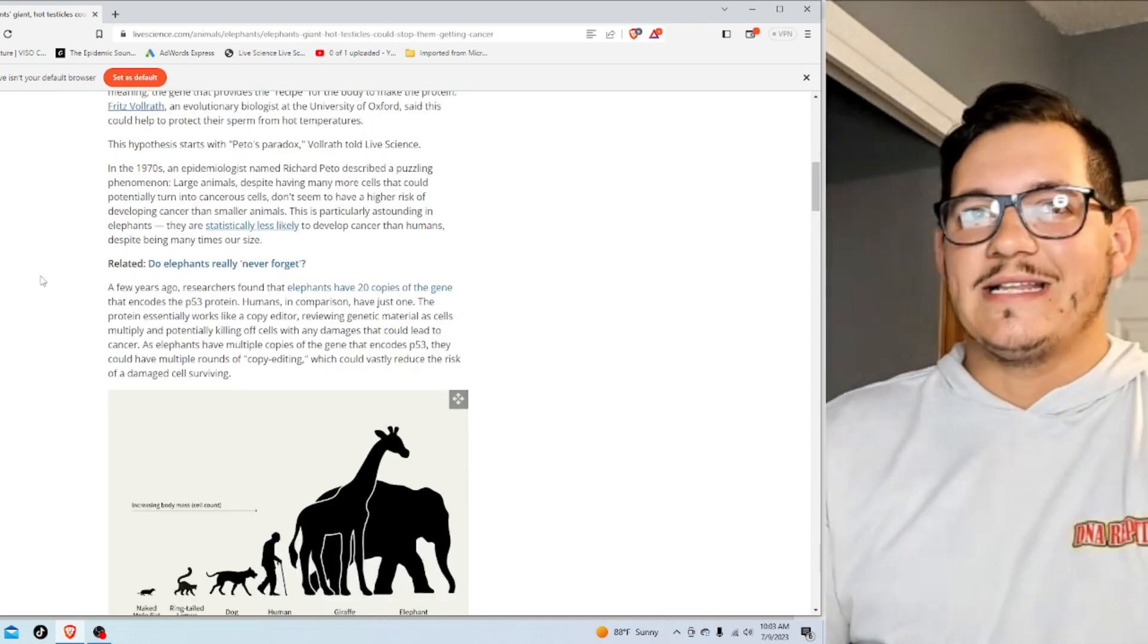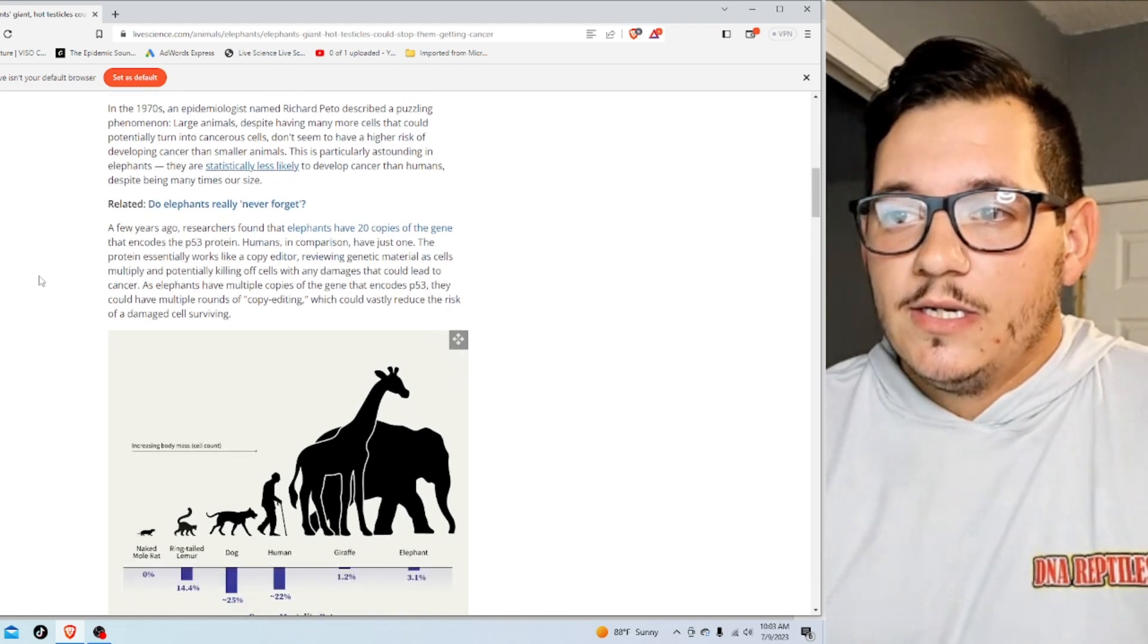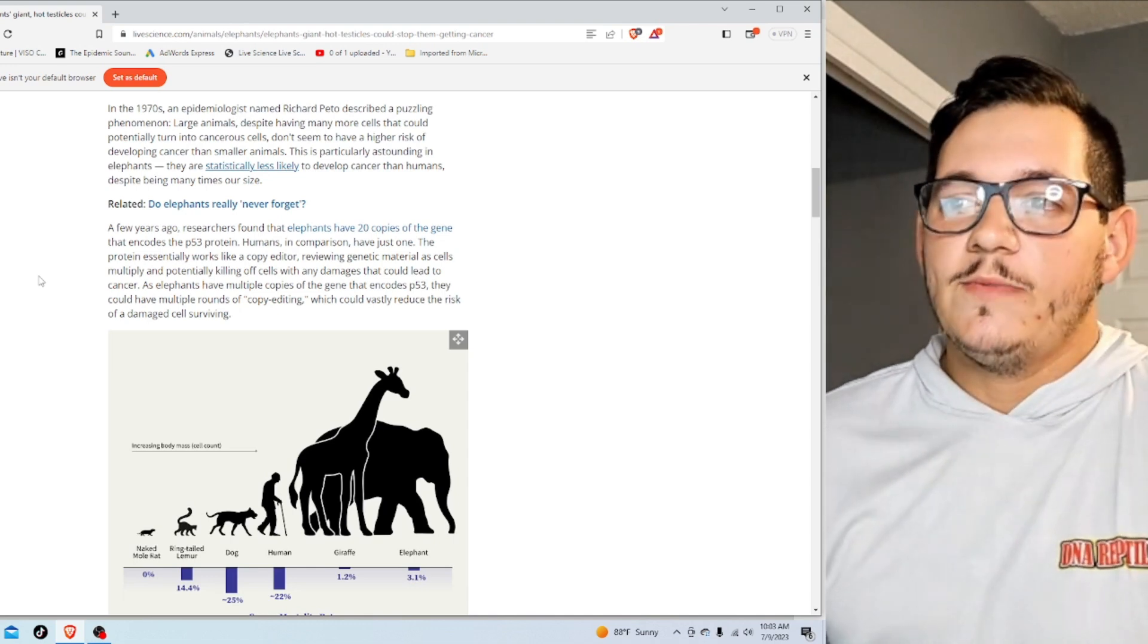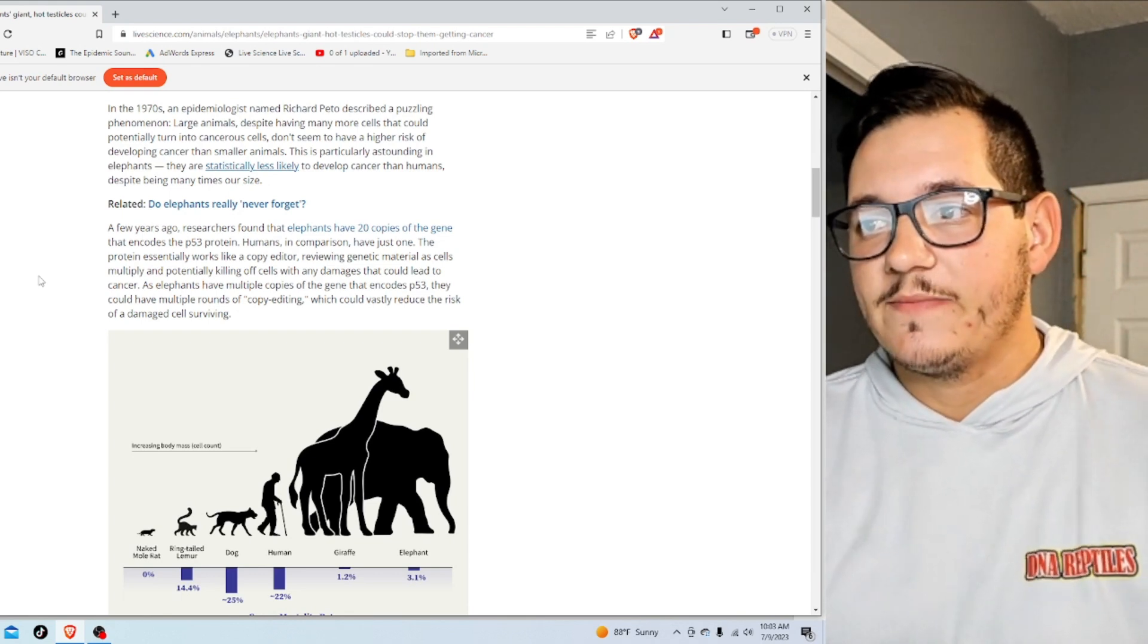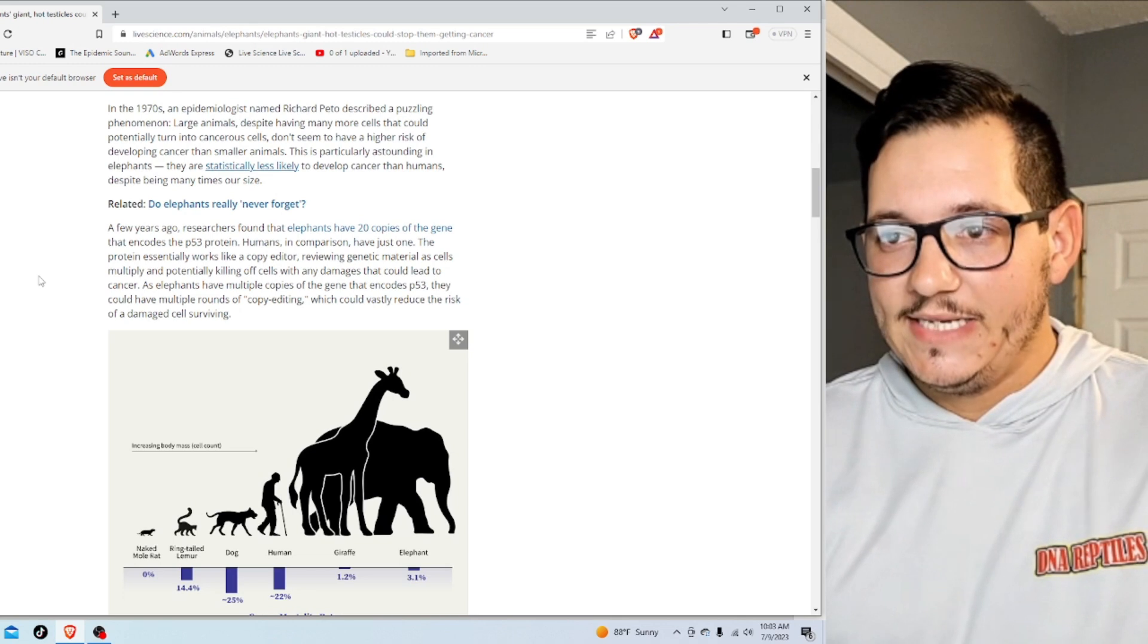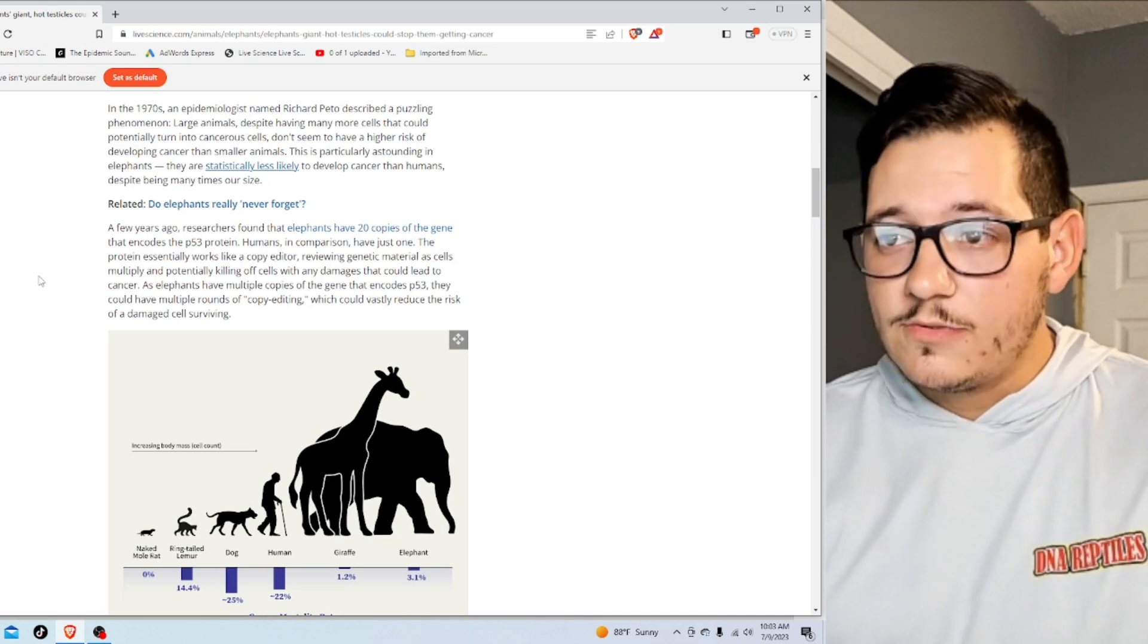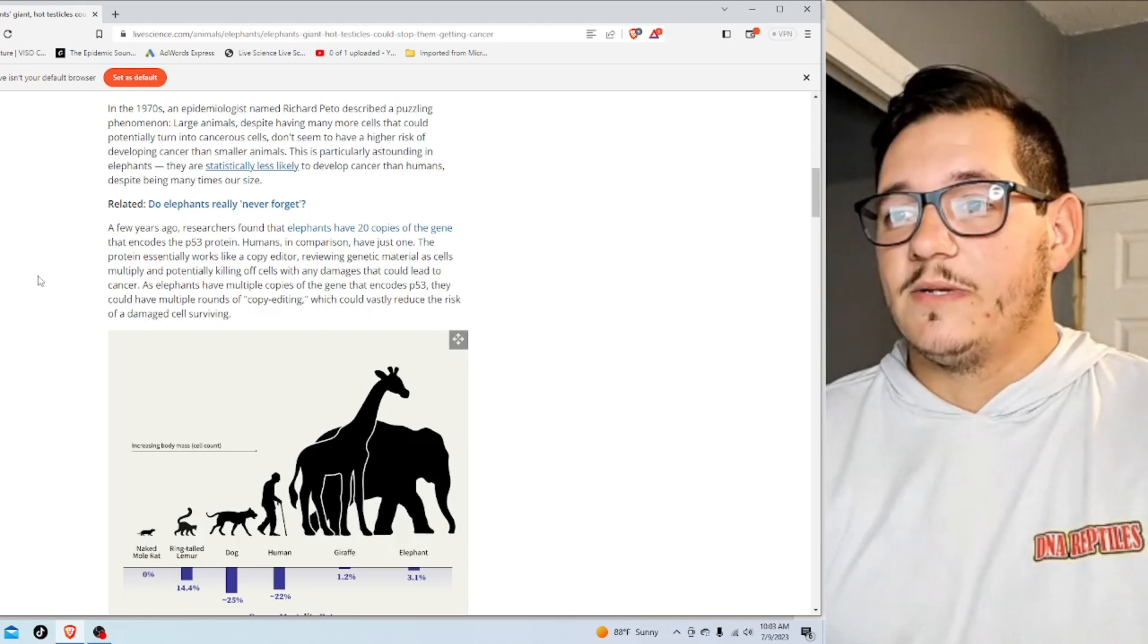So, many times our size, and they don't get cancer. It's not about the amount of cells, it's about your genes, and that makes sense. A few years ago, researchers found that elephants have 20 copies of the gene that encodes P53 protein. Humans, in comparison, have just one. The protein essentially works like a copy editor, reviewing genetic materials as cells multiply and potentially killing off cells with any damage that can lead to cancer. Since elephants have multiple copies of the gene, they could have multiple rounds of copy editing, which could vastly reduce the risk of damaged cells surviving. That's awesome.